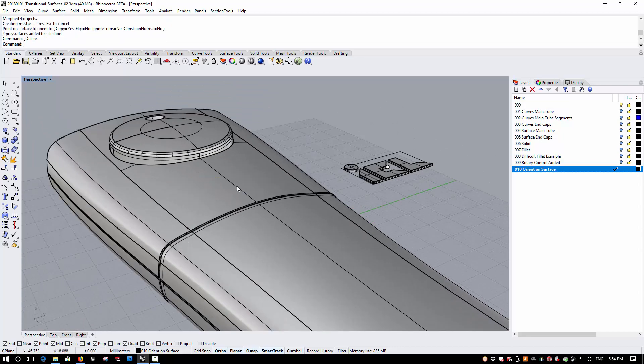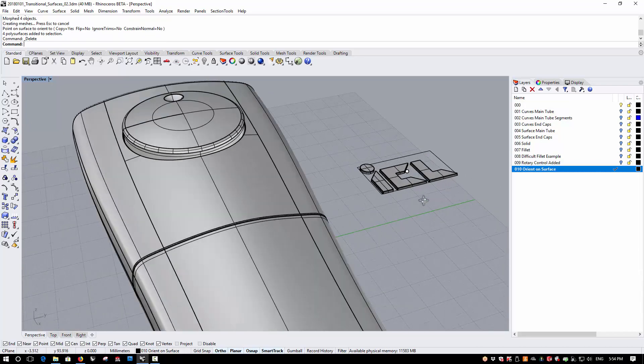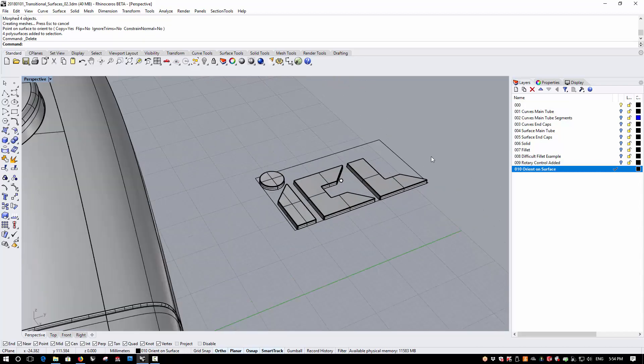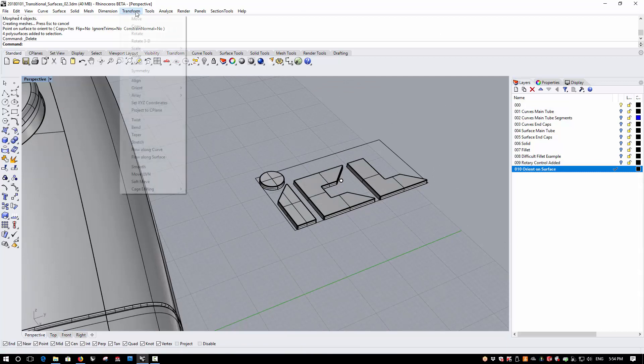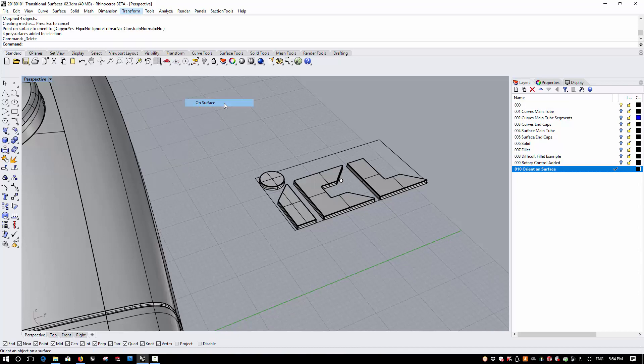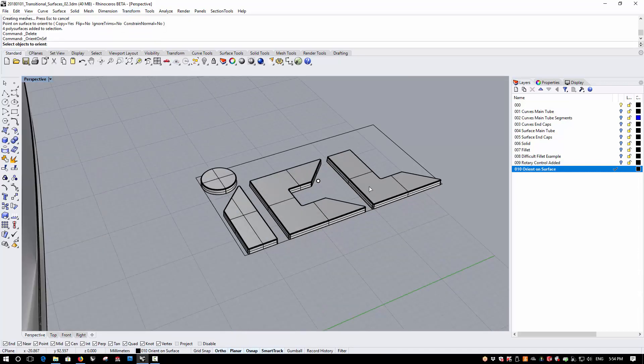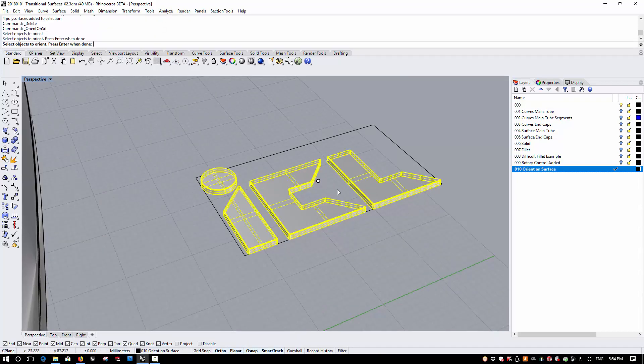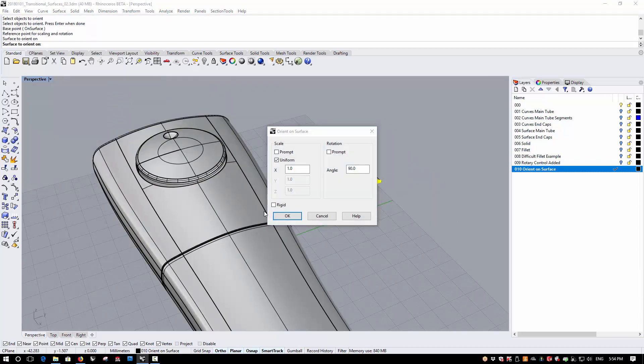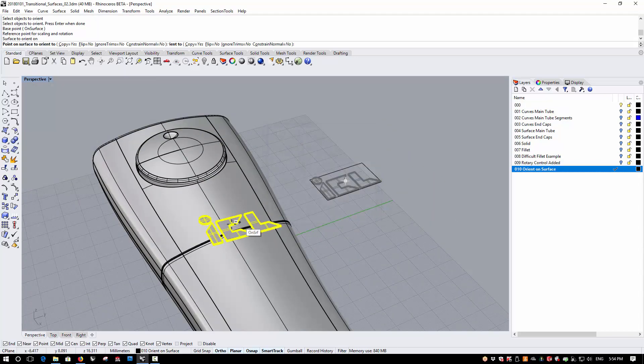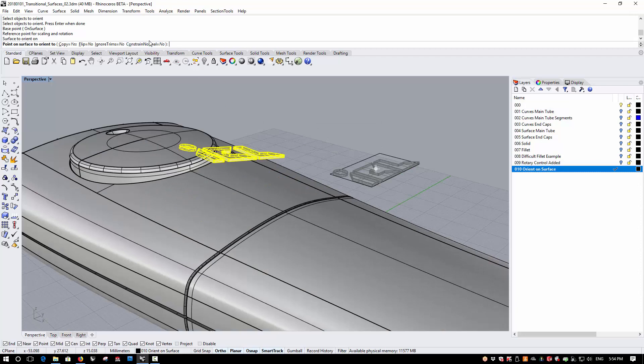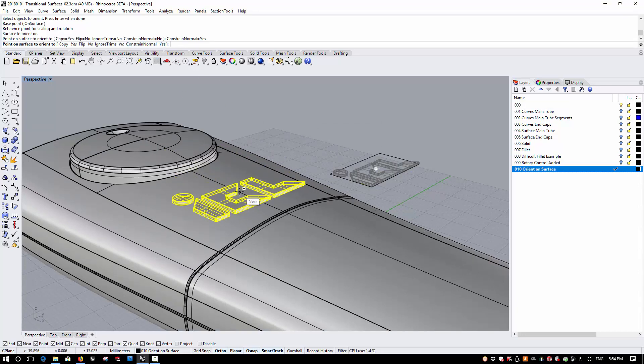Let's now look at the enhancement in the version 6 beta that really helps us in this type of situation. So I'm running Orient on Surface again, picking the same reference points, and now I'm going to enable an option called Constrain Normal.